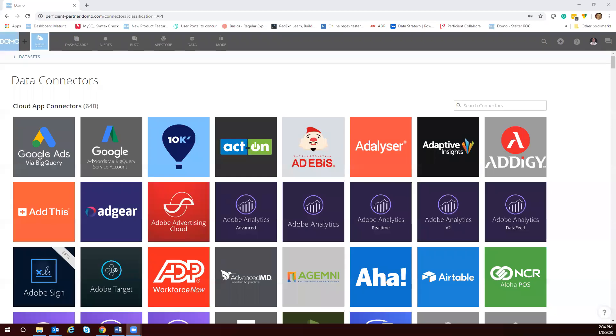Hey I'm Matt Newsome. Thanks for joining me in my second video on Domo. Today I'm in Domo's data connectors. Let's see how quickly we can get some data into Domo and build some visualizations on it.